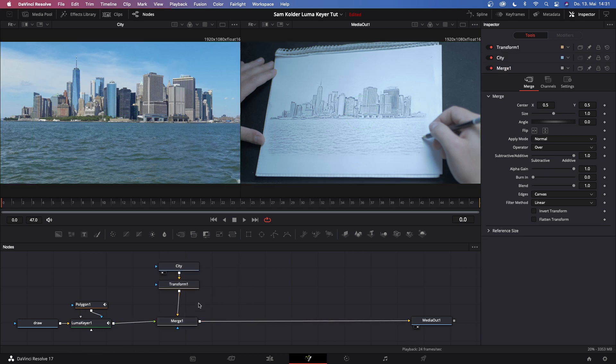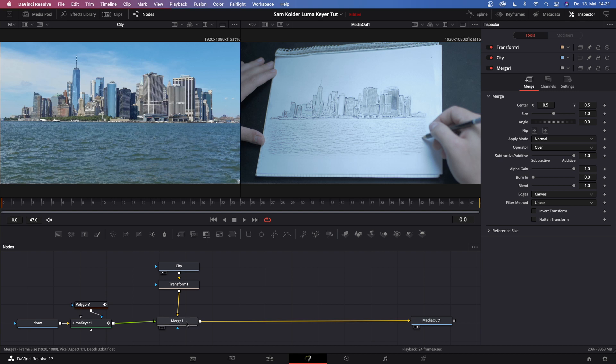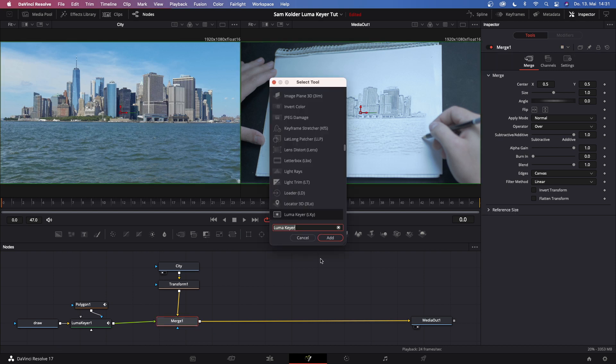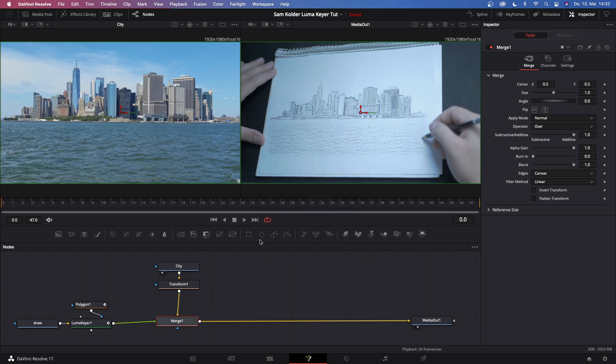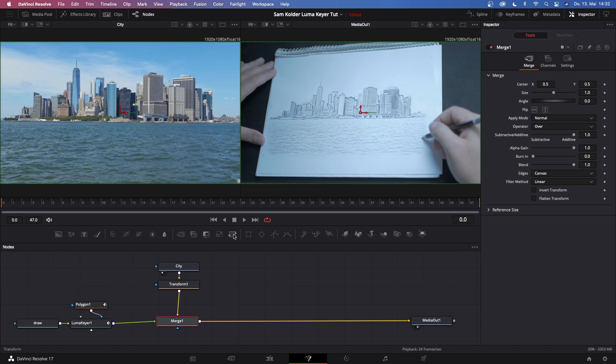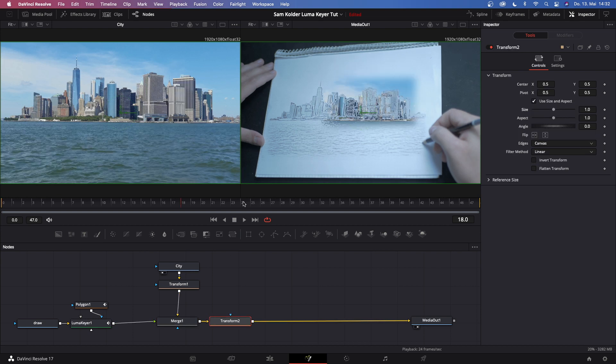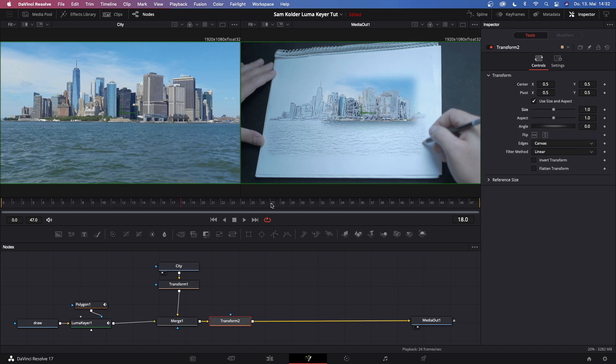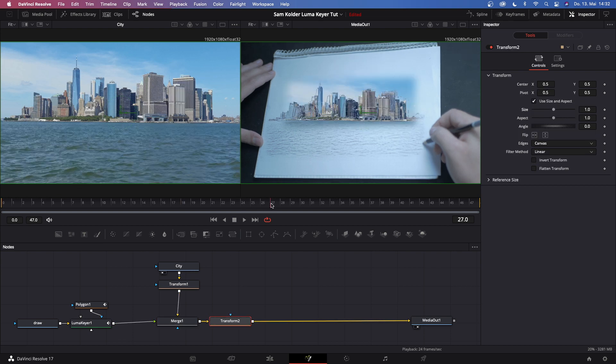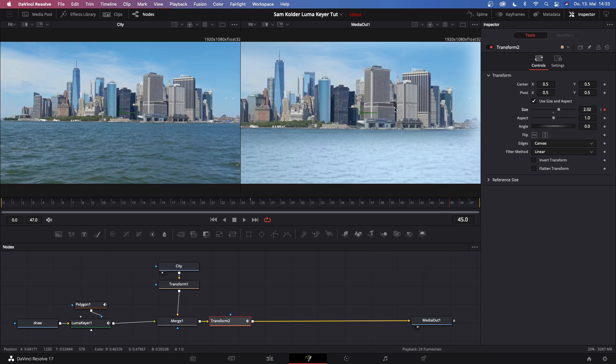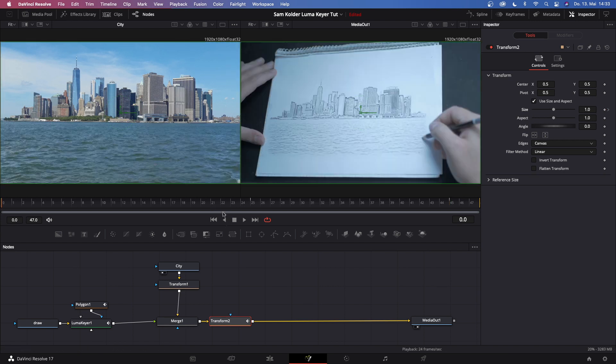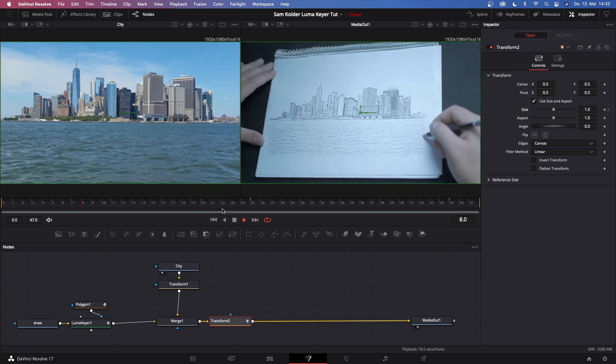So now let's say we want to start our zoom at frame 25. Then go to frame 25 and check the keyframe at 'size'. Then go to frame 45 and zoom in as much as you want. So this is what we have created so far. Doesn't look too good right now, but there's a lot more we can add.